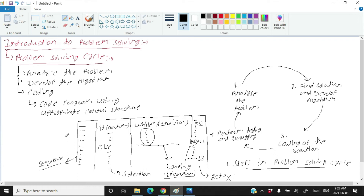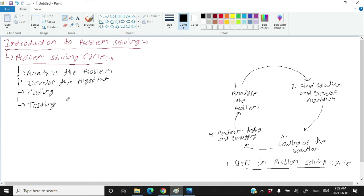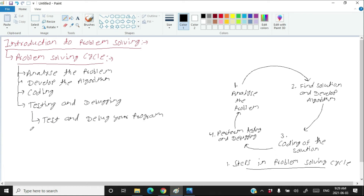After you finish coding, you have to test and debug your code. There are two steps in the testing and debugging phase: first, test and debug the program — find errors and rectify them; second, complete your documentation.